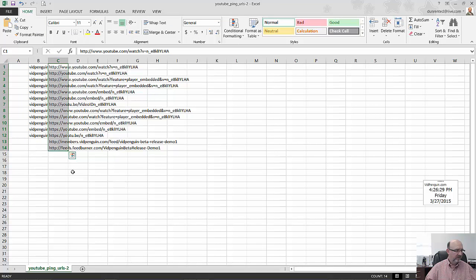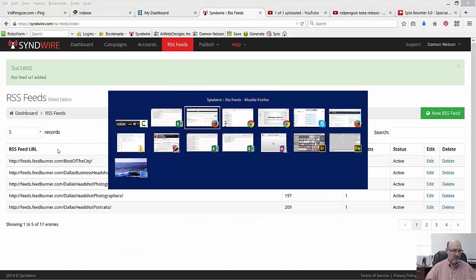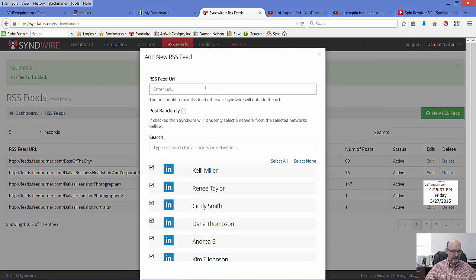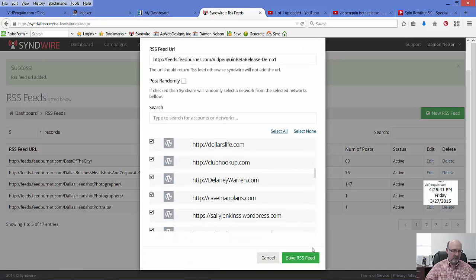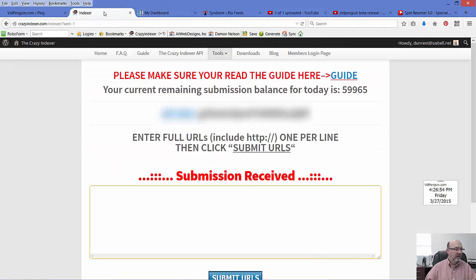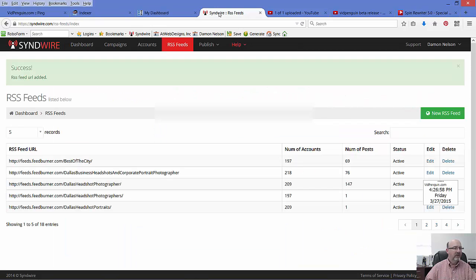I'm going to go grab that other FeedBurner feed, pop that in here. I'm just going to post these randomly. Okay, so Crazy Indexer's done, Backlinks Indexer and SendWire are done.